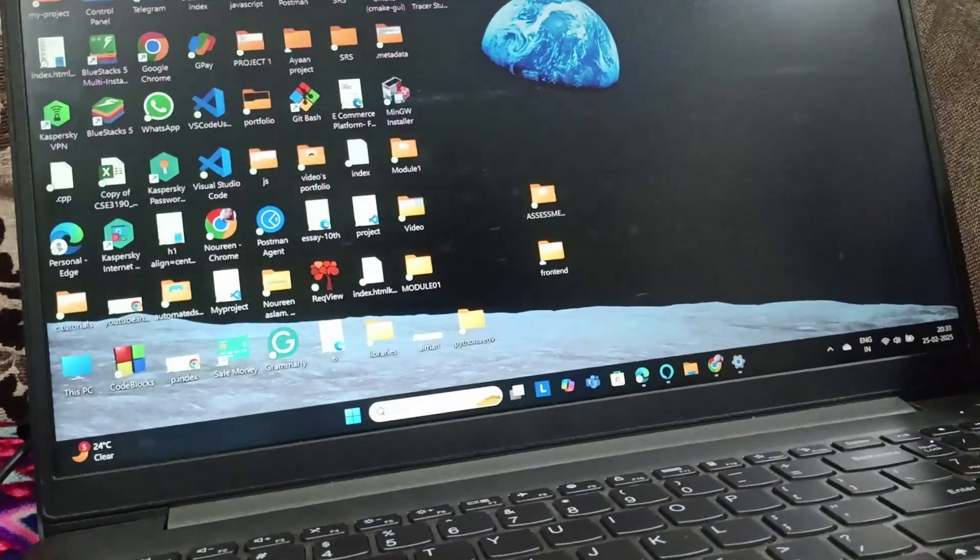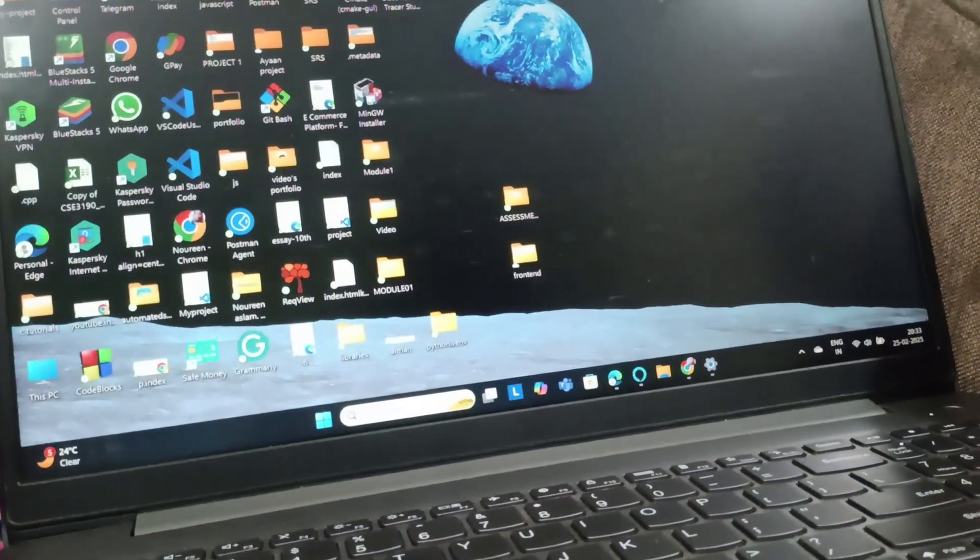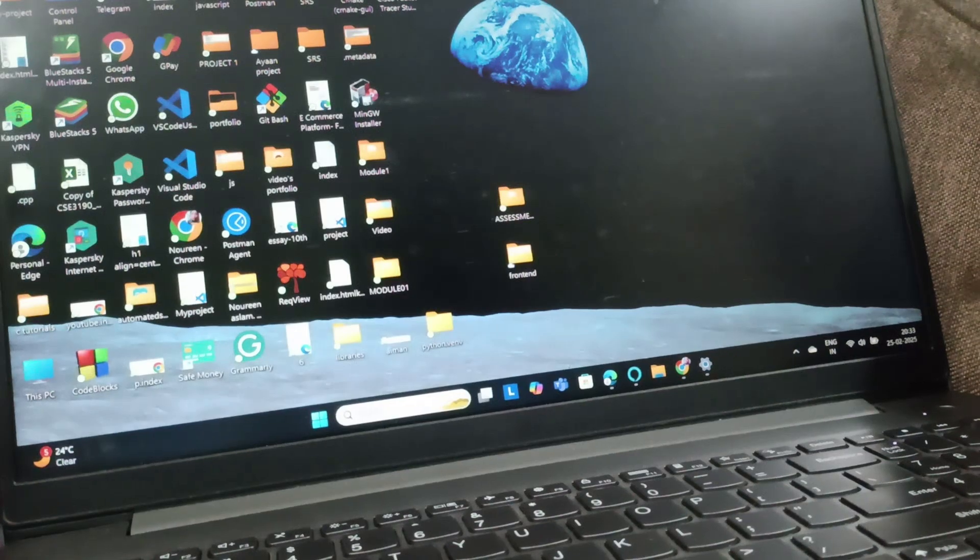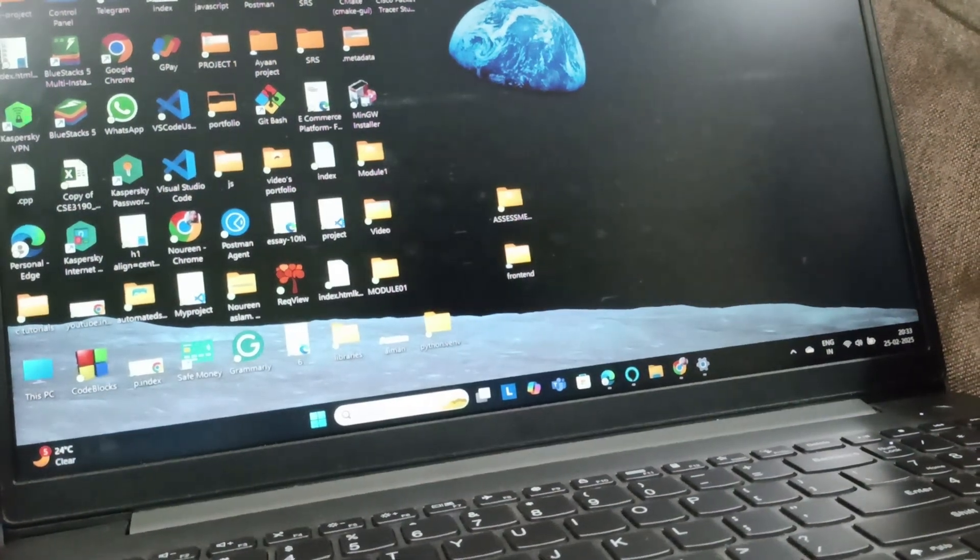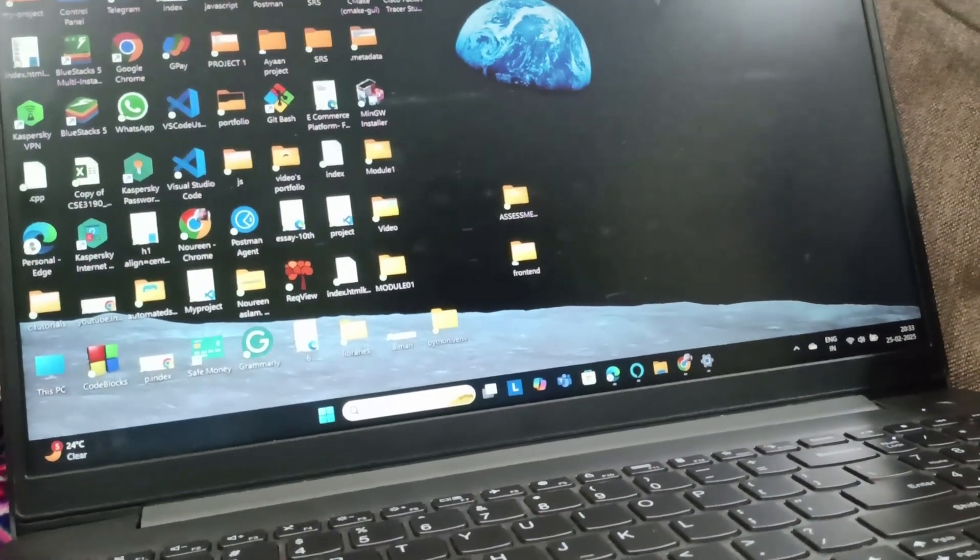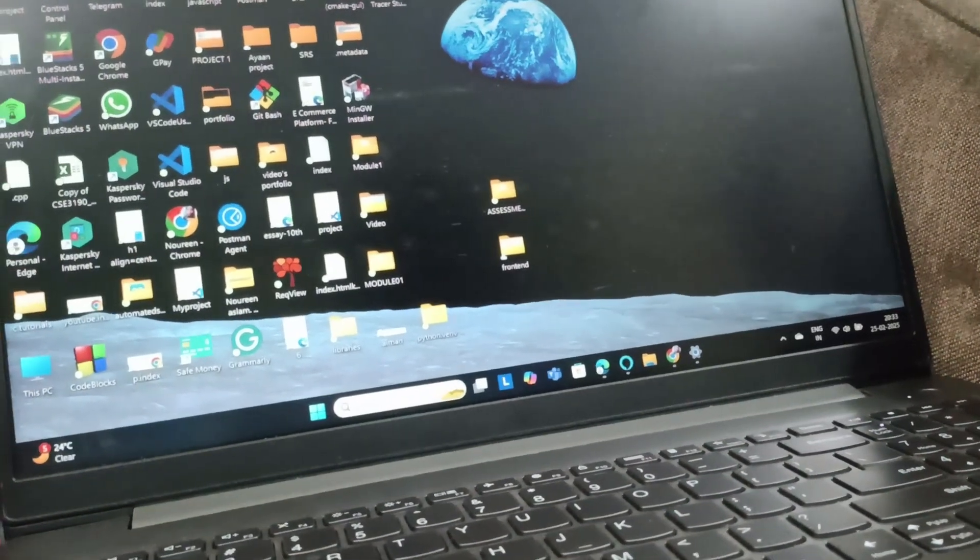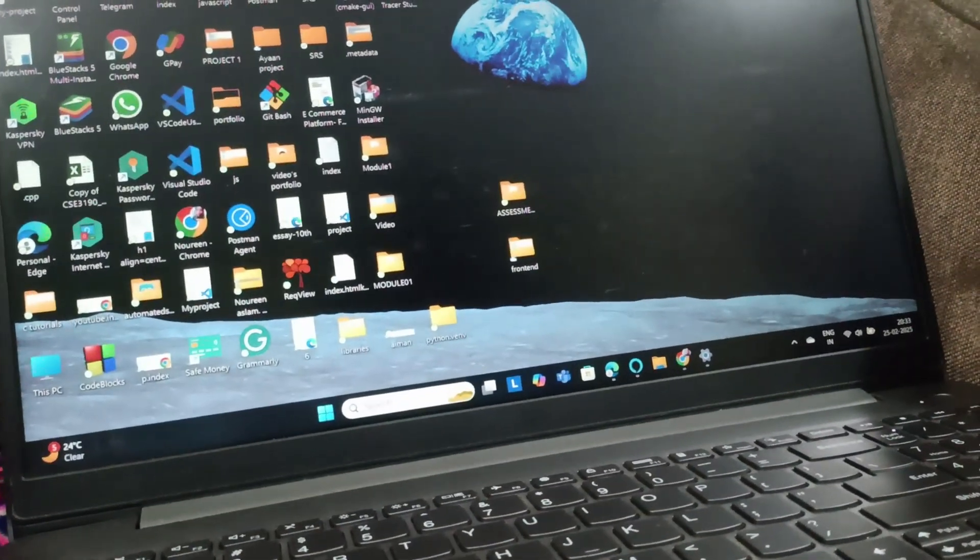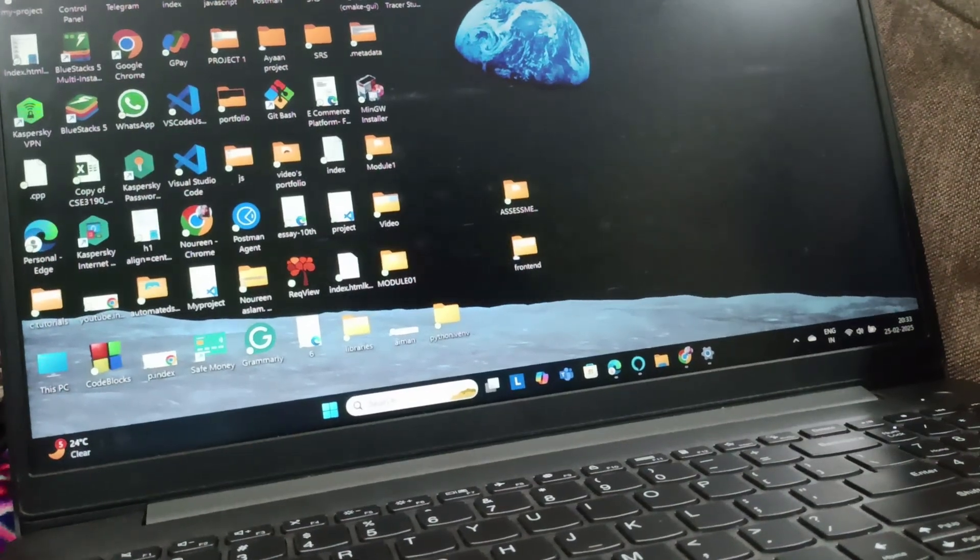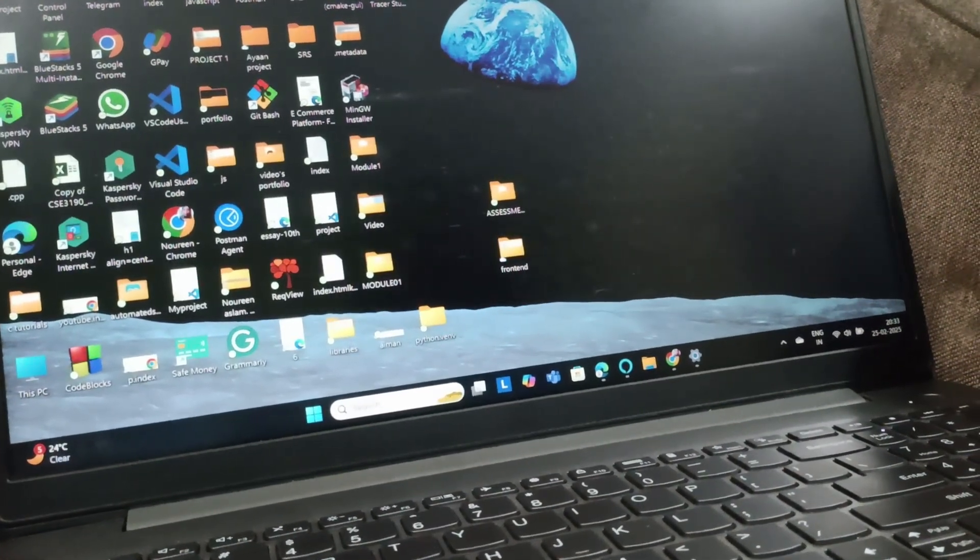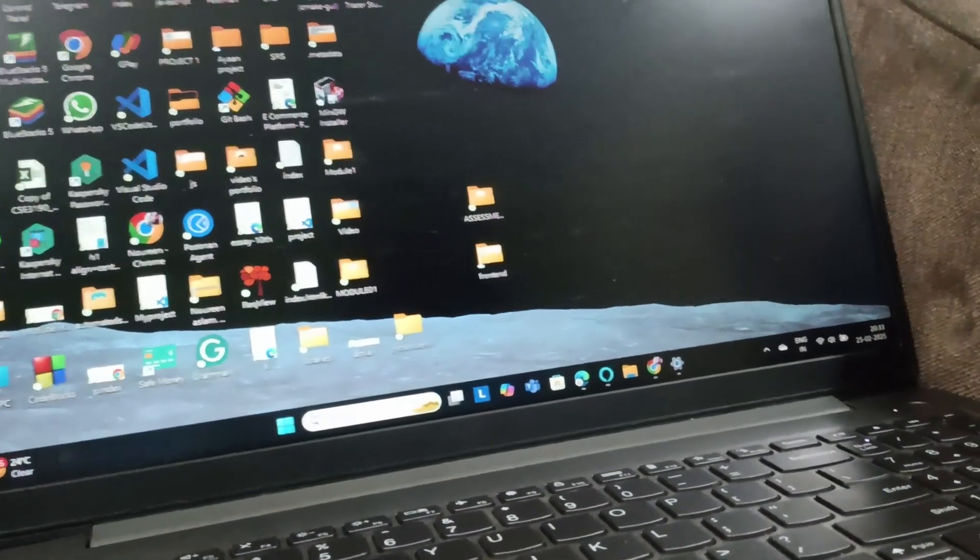Everyone, welcome back to this channel. In today's video, we are going to see how you can turn off the scroll lock on your Lenovo laptop Windows 11. If you are using an external keyboard, you can find scroll lock and just click on it.